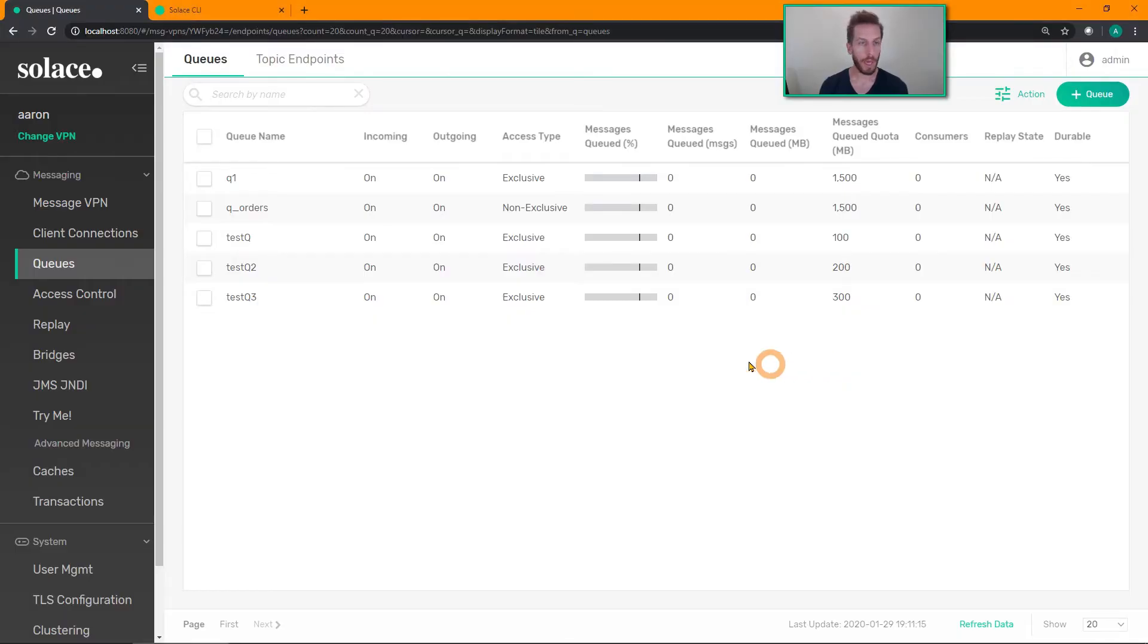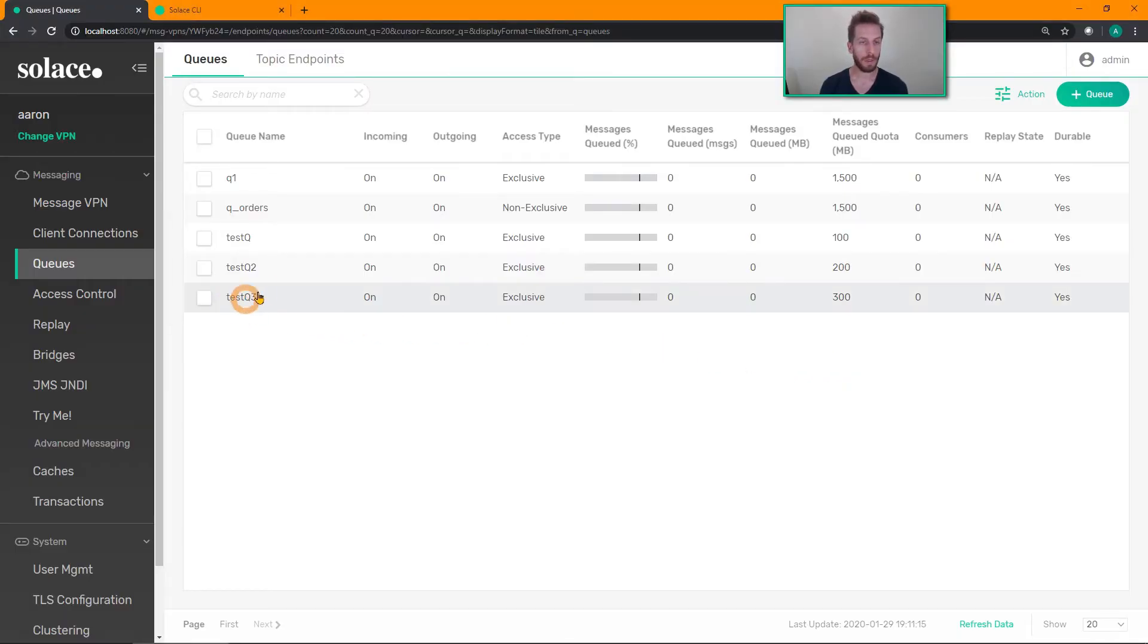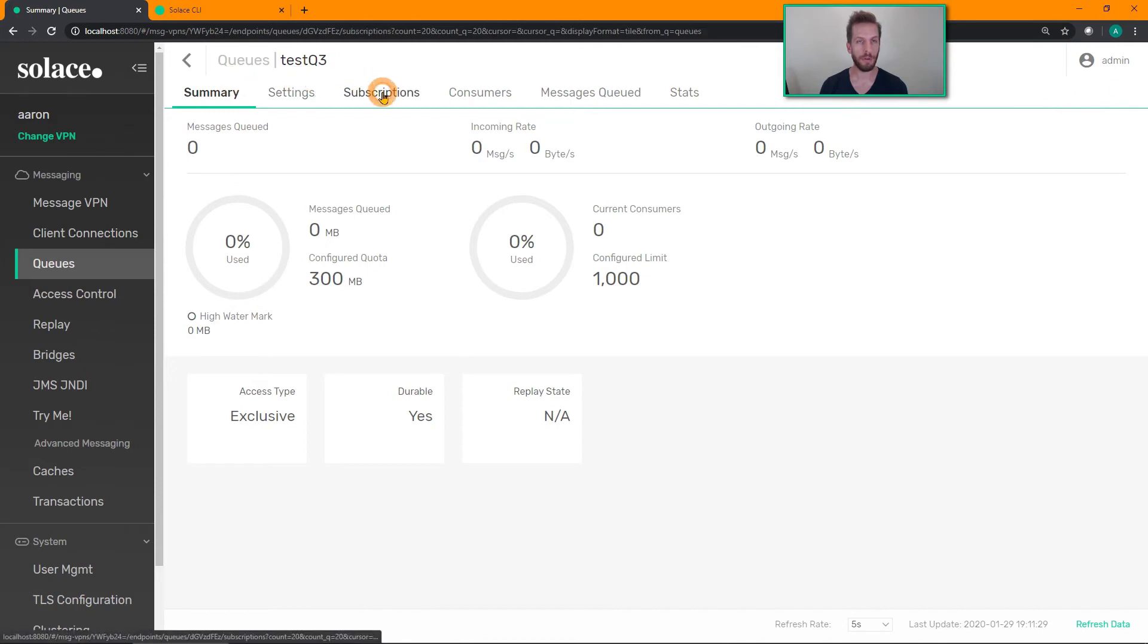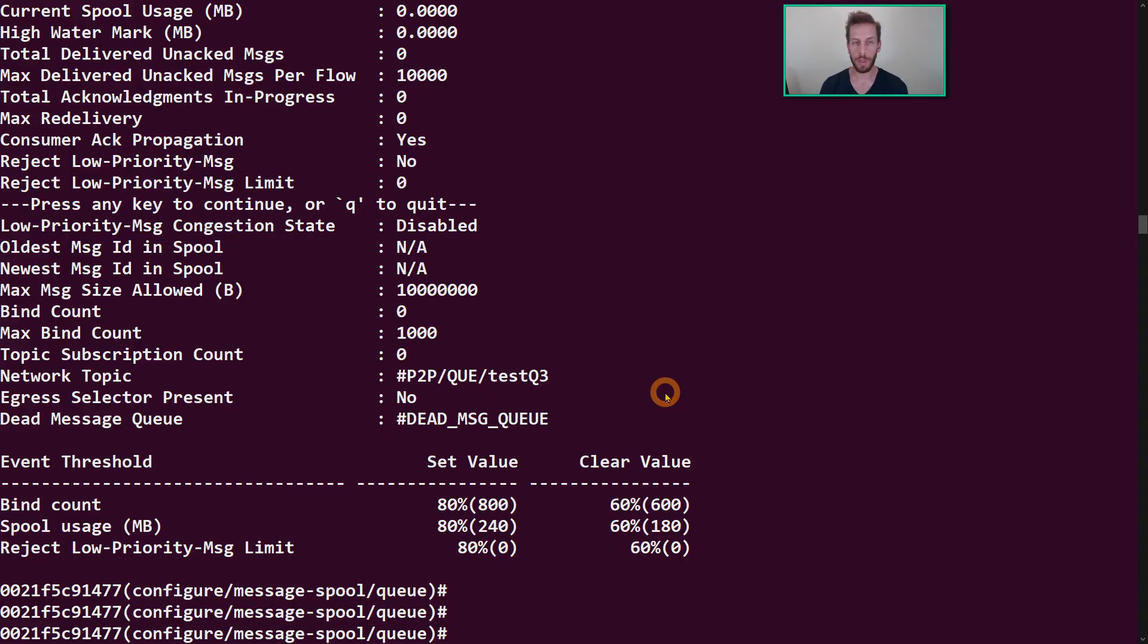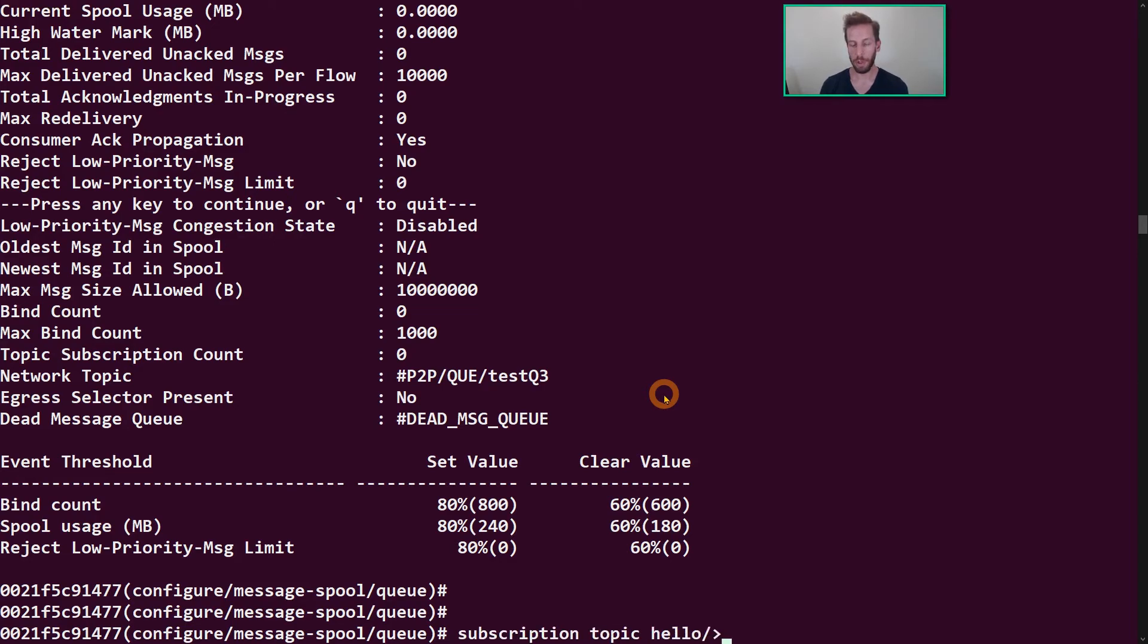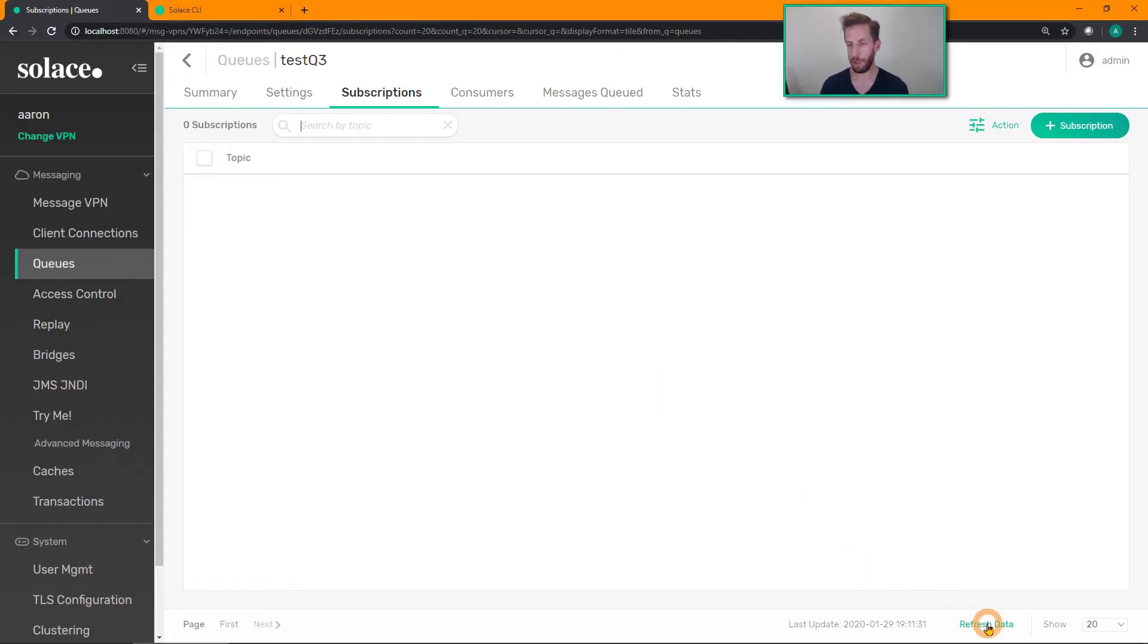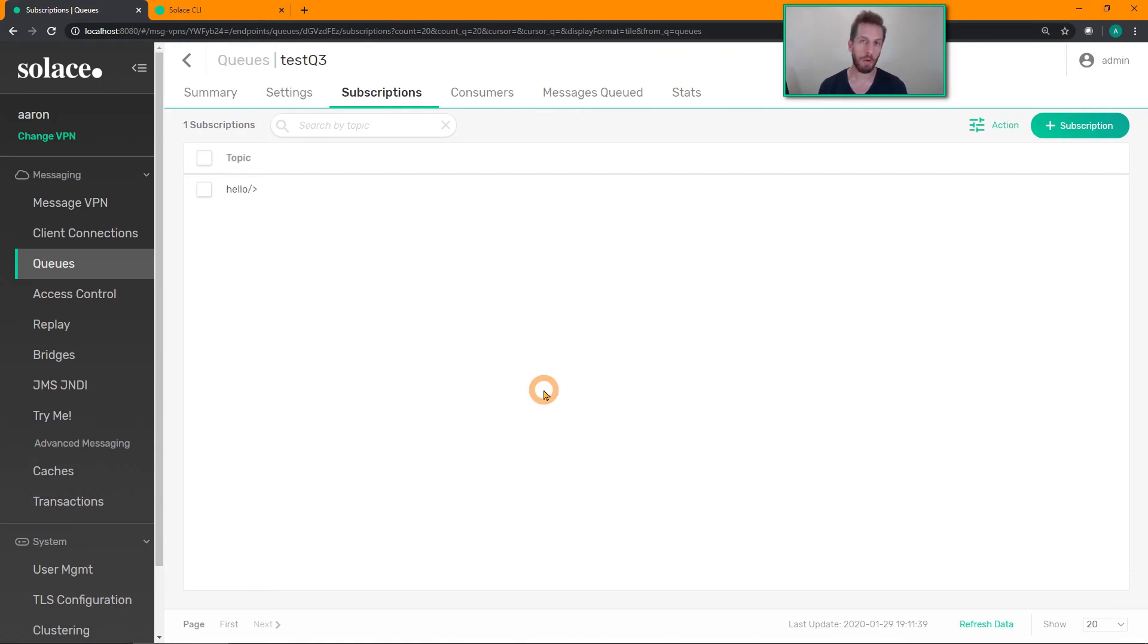Except that we haven't added the subscription yet, right? We're gonna add a topic subscription to our queue so it matches the other ones. We can also do that through CLI, subscription topic, hello slash greater than. Hit refresh on my GUI, and there we go. So how to build a queue and add a subscription using CLI.